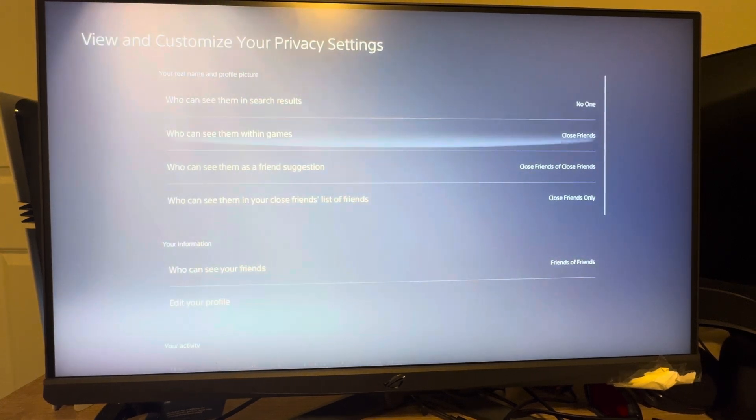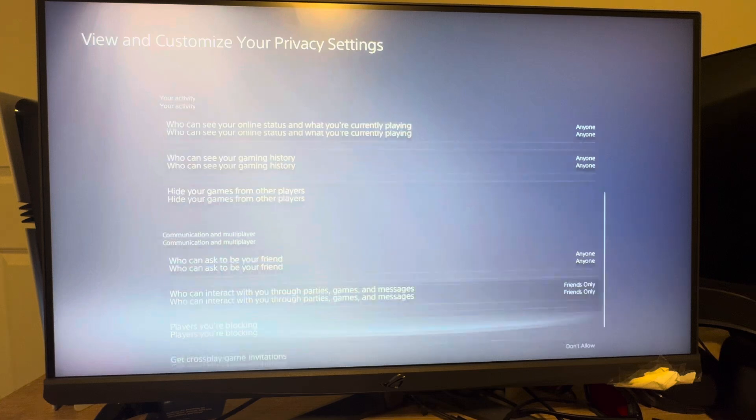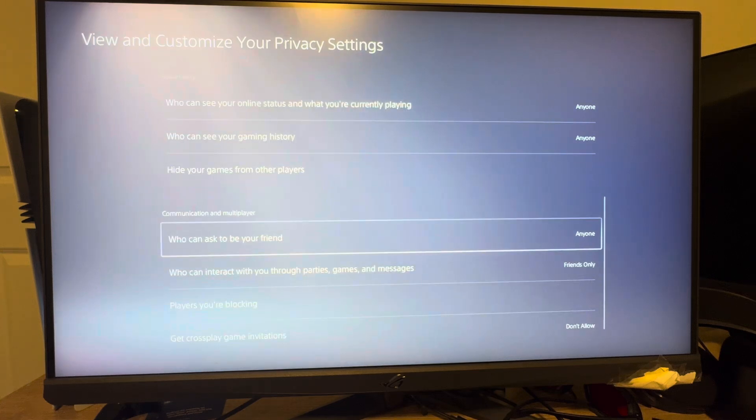And then we're going to scroll down until we see Communication in Multiplayer, who can ask to be your friend.